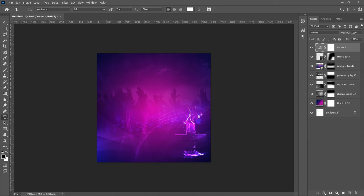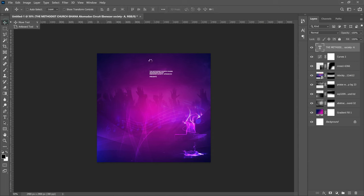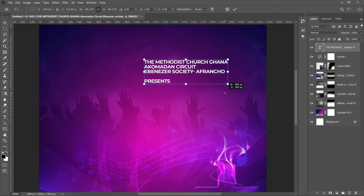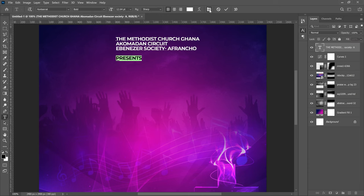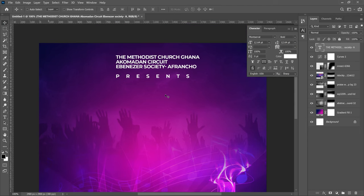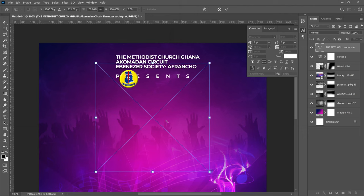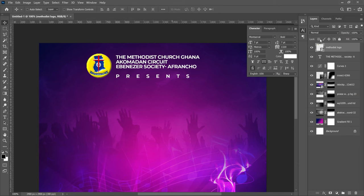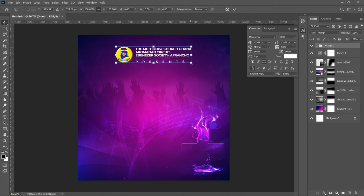For the text, select the Text tool and use Montserrat Bold. Left-click, paste your text, and zoom in with the Z tool to position it. Select just the relevant text, open the Toggle Character panel, and adjust the tracking. Once done, go to File > Place Embedded to bring in the church logo. Open it up to match the size of the text, position it, then select both, press Ctrl+G to group, Ctrl+A to select all, and center it.